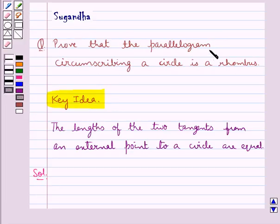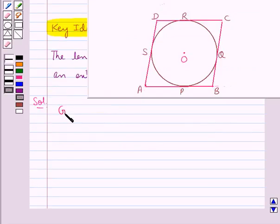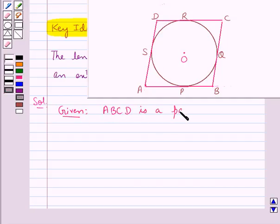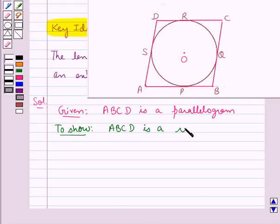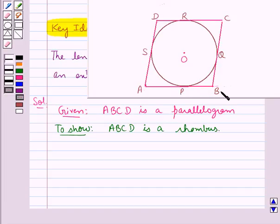We need to prove that the parallelogram circumscribing a circle is a rhombus. Let's consider the figure in which ABCD is a parallelogram circumscribing the circle with center O, and we need to show that ABCD is a rhombus. The sides of the parallelogram ABCD touch the circle at points P, Q, R, and S — that is, side AB touches at P, side BC at Q, side CD at R, and side AD at S.